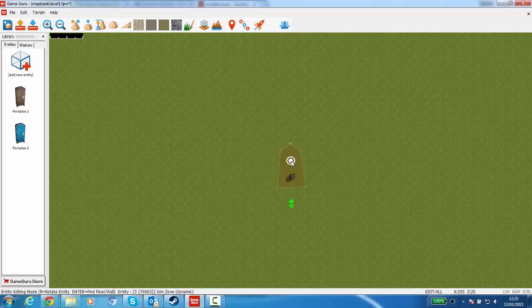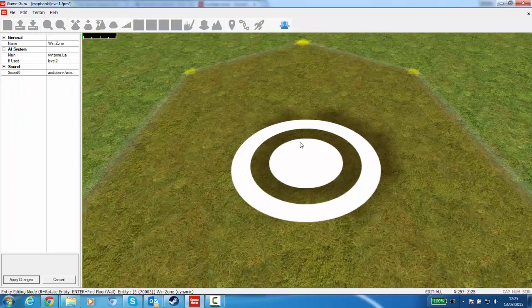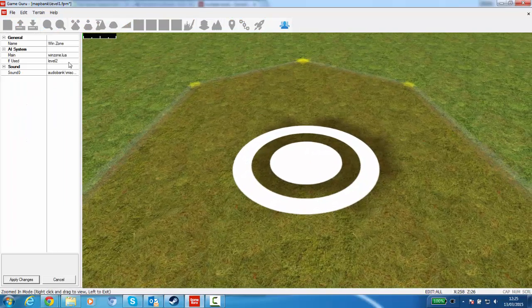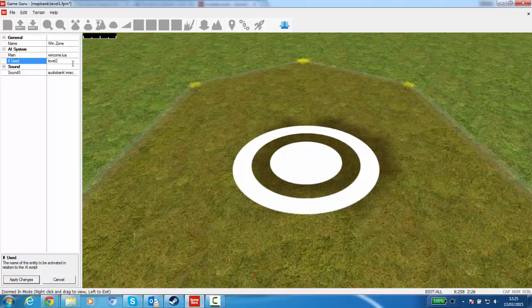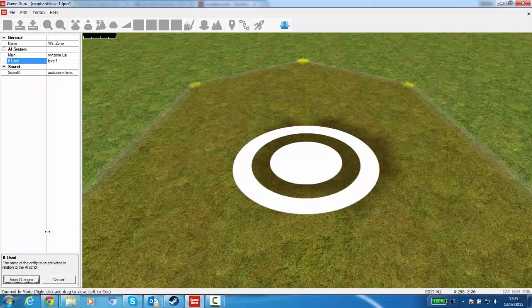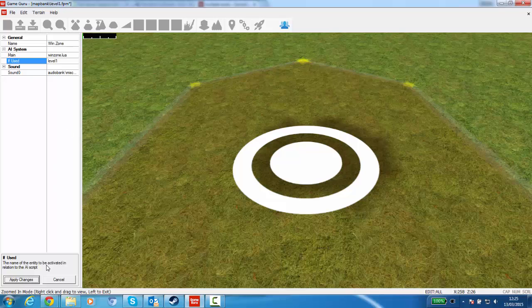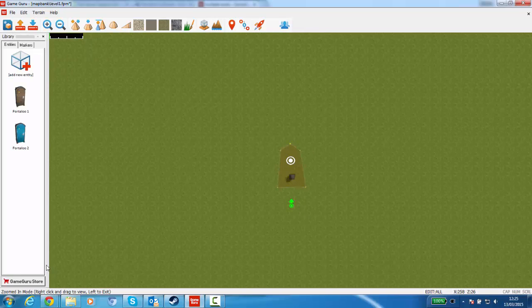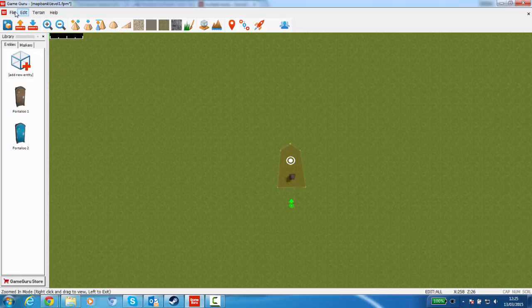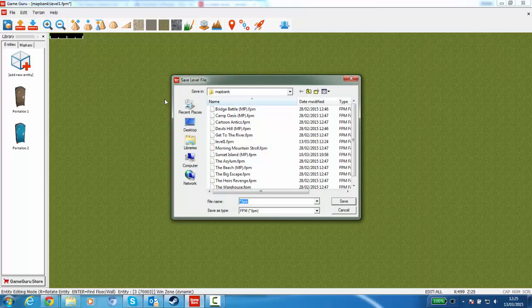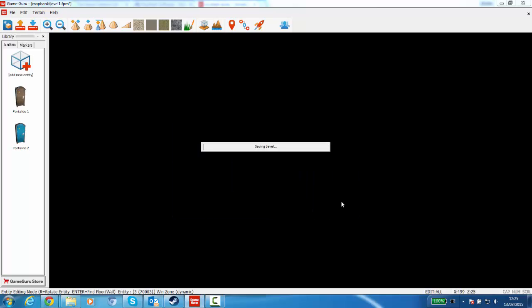So what we're going to do there is click on this, and then go to Properties. And what I'm going to do is type in Level 1. And then Accept Changes, or Apply Changes. And then I'm going to save this as Level 2. I'm going to save that.